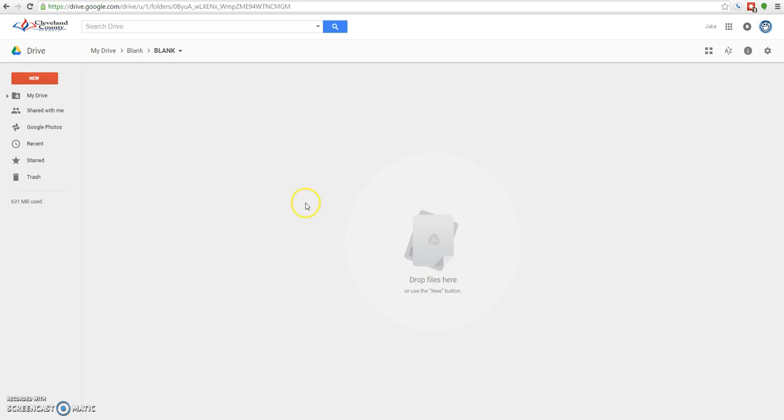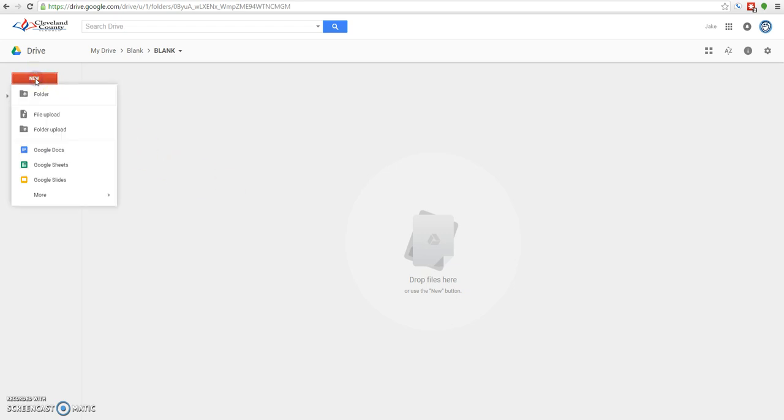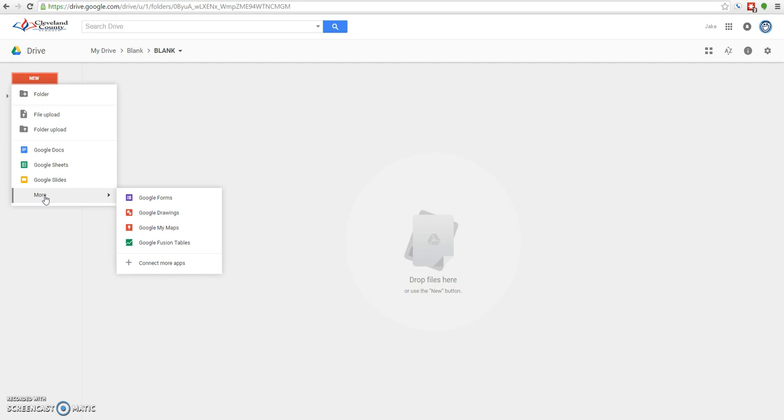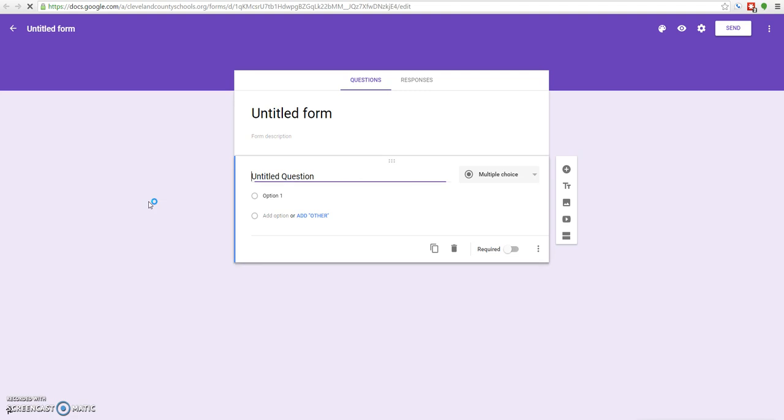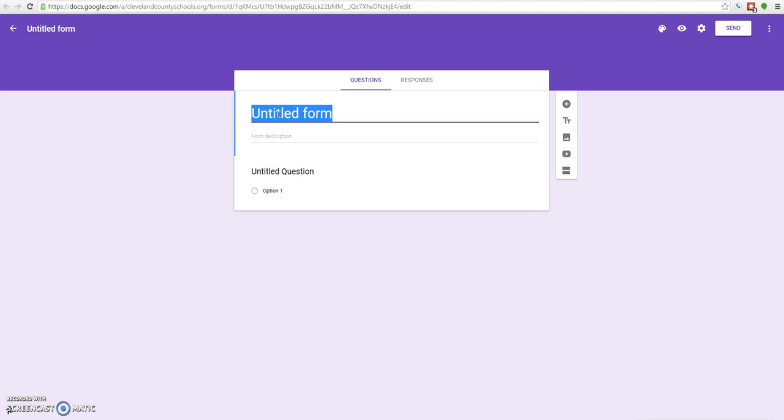You can see I've got Google Drive pulled up right here. The first step is to create a form that we can edit and use to collect our behavior data. Go over here and click new, and then a bunch of different options will come up. Google Forms is underneath this more caret. Slide down to more and this thing will slide out and show you Google Forms. Click Google Forms and that'll open up a new form which we can use to create our rating scale.